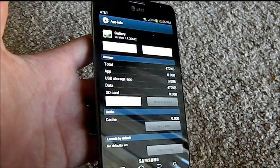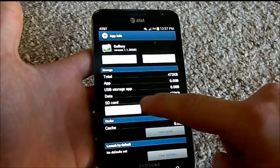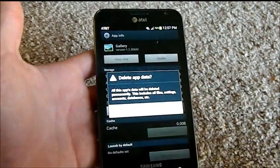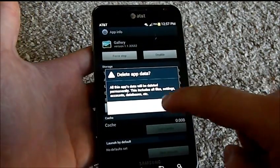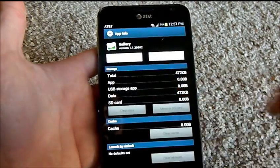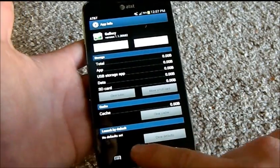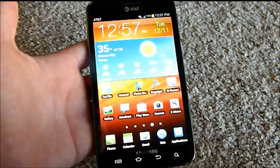Underneath there, you're going to notice that one of these says Clear Data. So click on Clear Data, hit OK, and then you head back home.